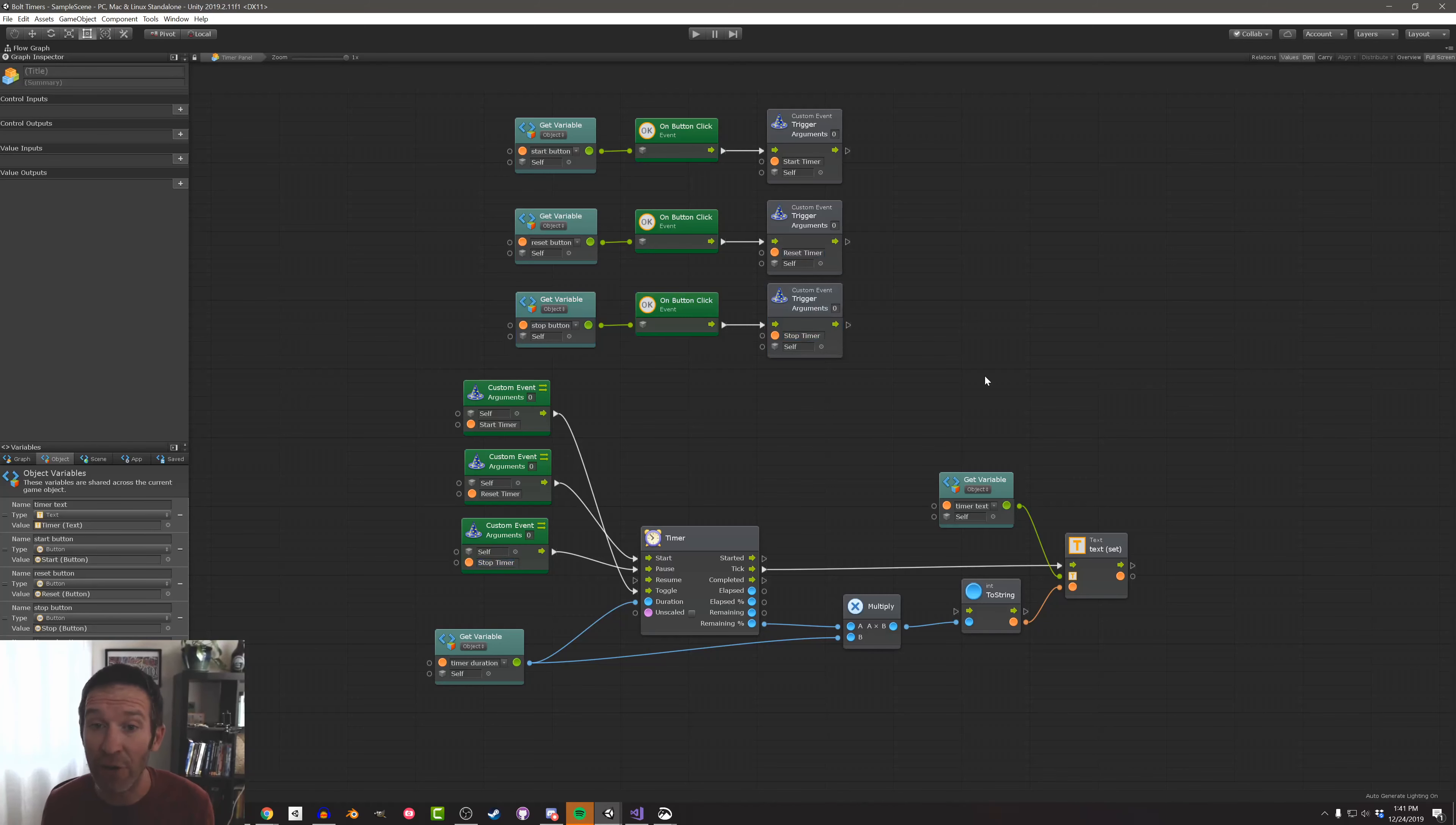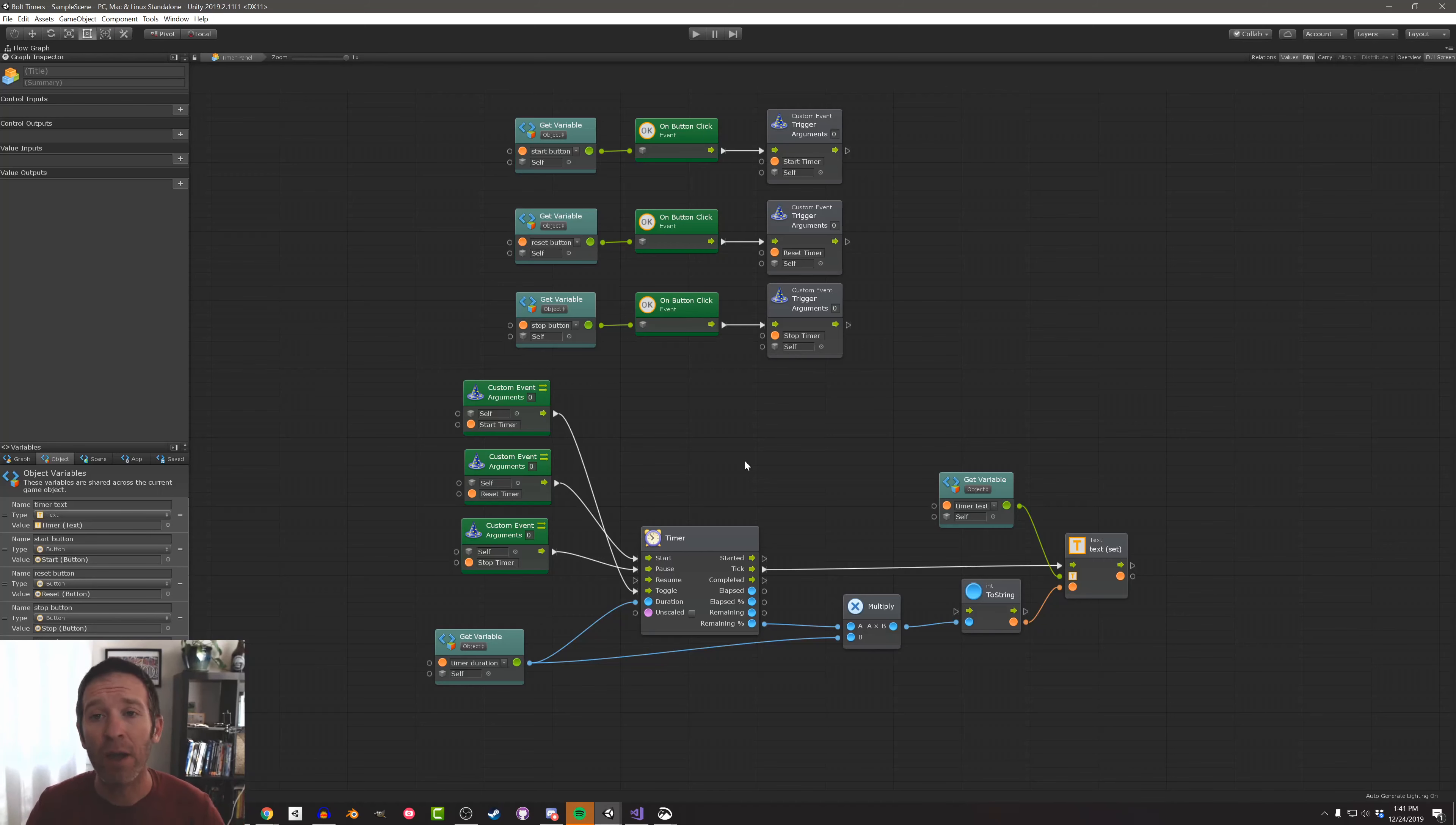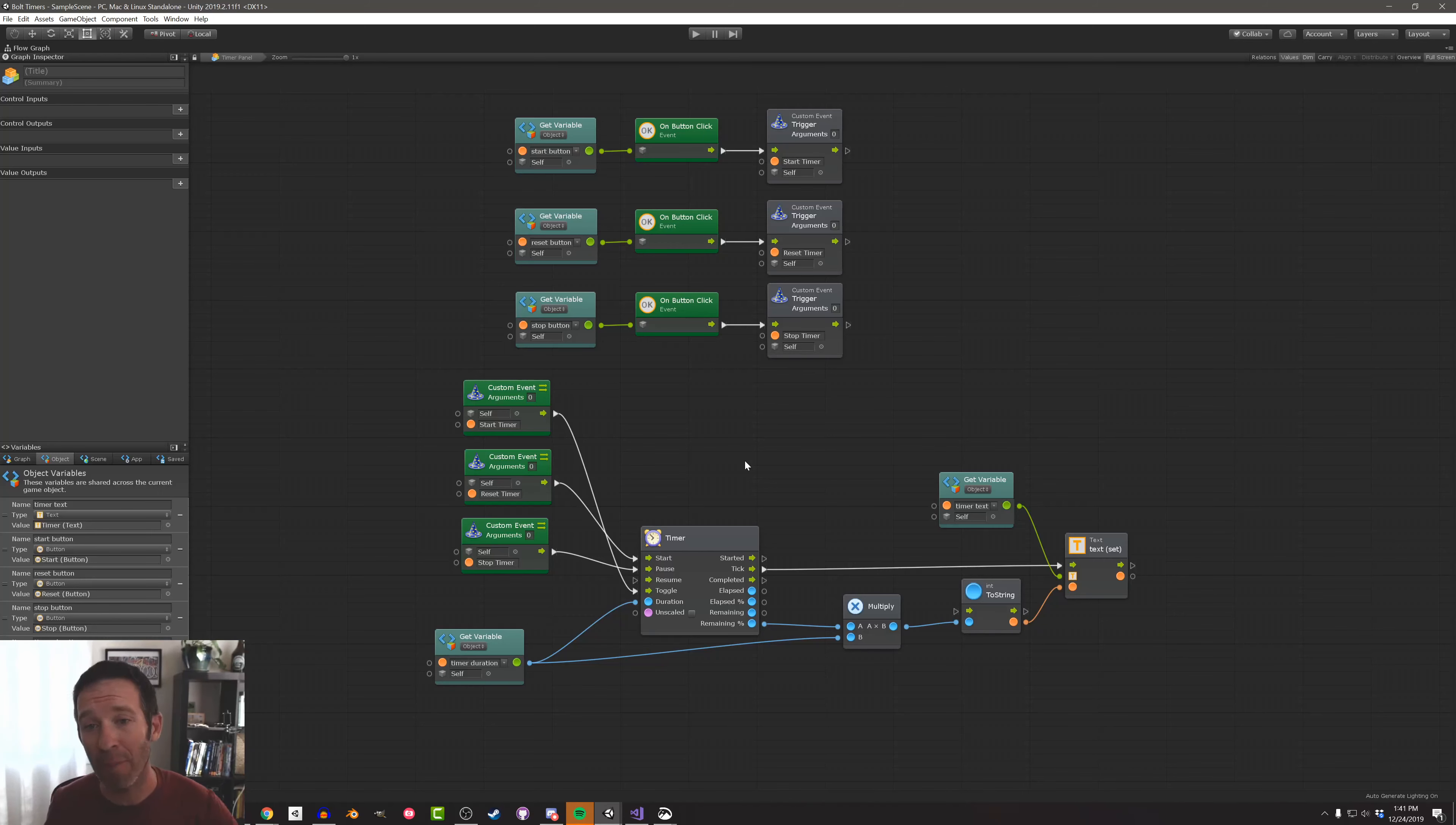And that's it. That's all there is to it. So again, I've made this a little more complicated than it needs to be. You could just have these on button clicks go directly into the timer. But by using these custom events, I've added the functionality that I can start, stop, or pause this timer from other scripts and not just from these buttons.